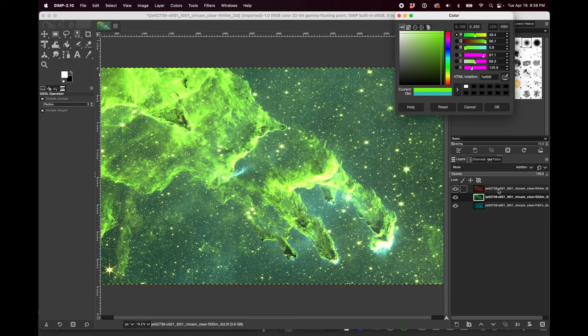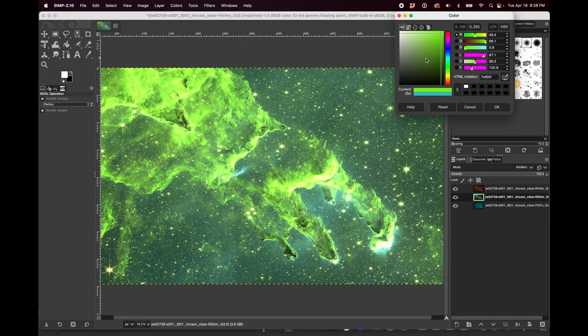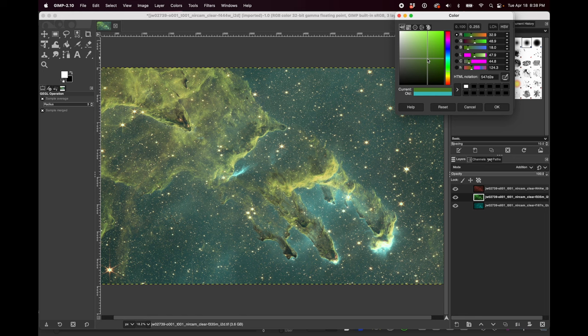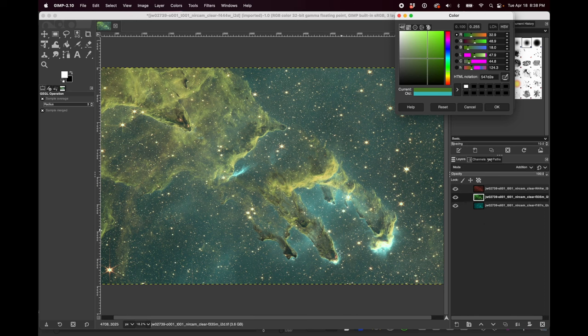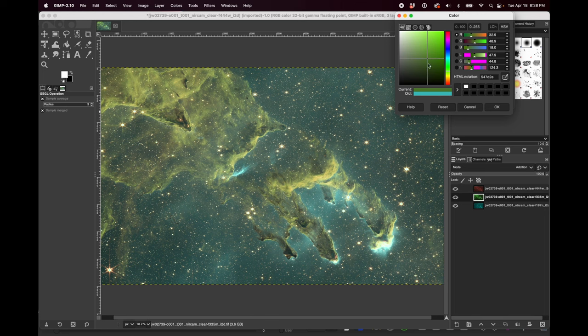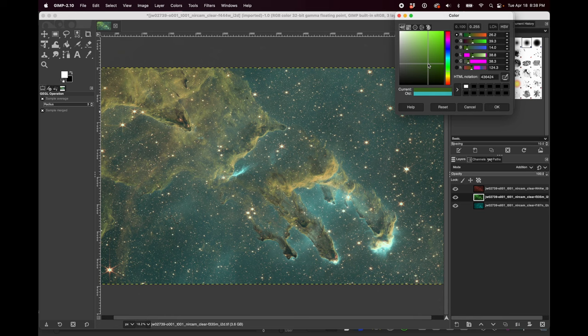For instance, if I make this middle layer, the 335M filter, this intense green, I get this very green result. But watch what happens if I just desaturate that layer a little bit. Ooh, now that's looking really cool. It's bringing out some of those blues underneath and getting us a better mix with the reds to see a little bit more than we were before.